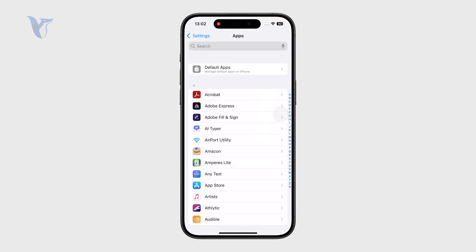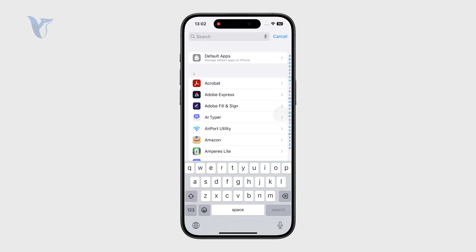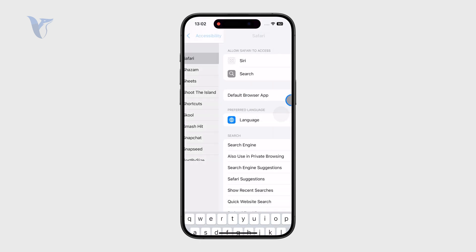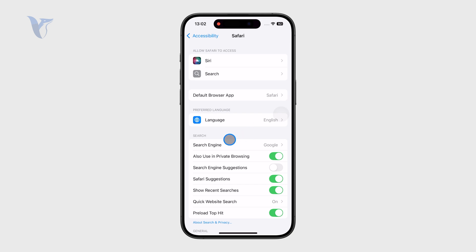You can use the search and type in Safari, or you can scroll through manually, but we want to find the Safari section in the Settings.